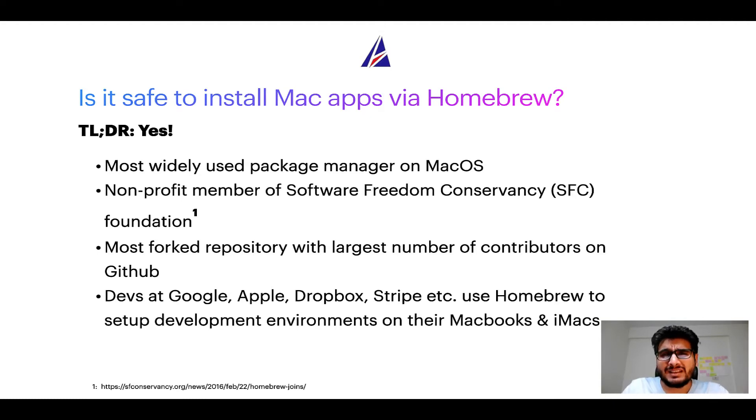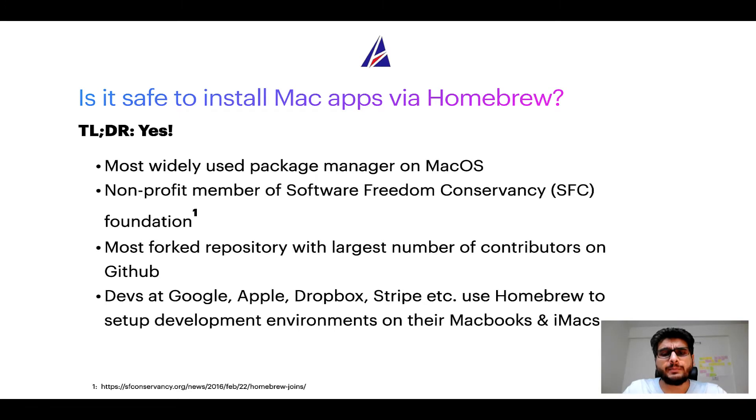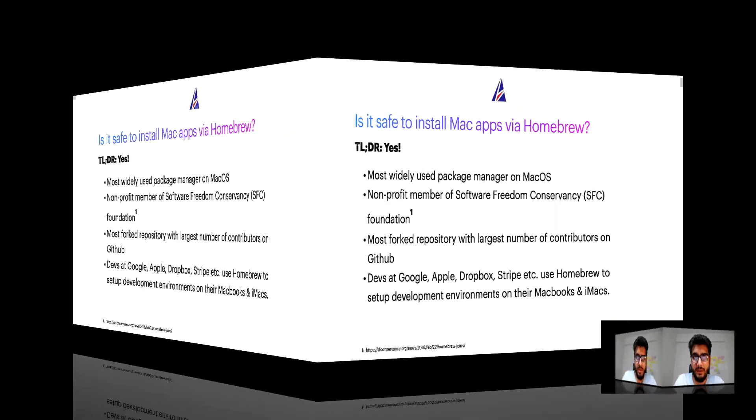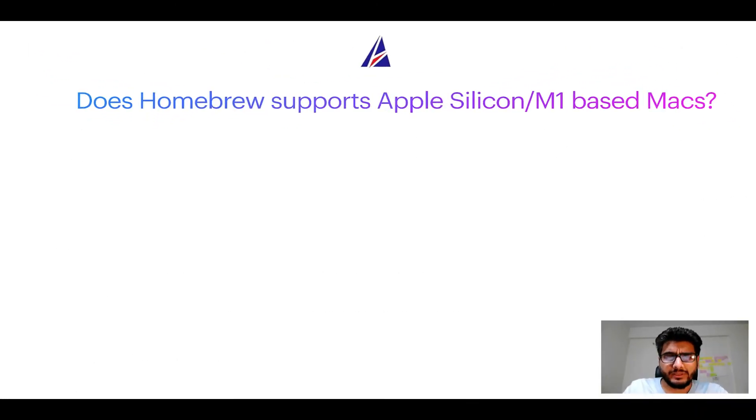Many devs at organizations like Google, Apple, Dropbox, Stripe, etc. use homebrew to set up different development environments on their MacBooks and iMacs.